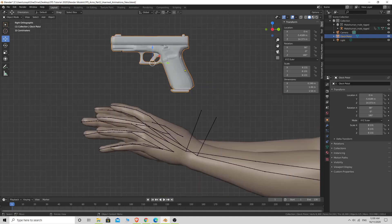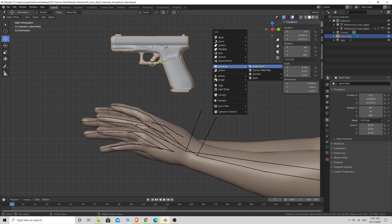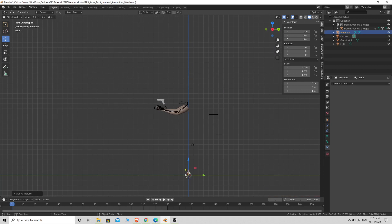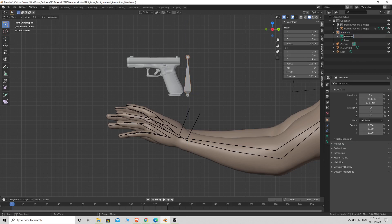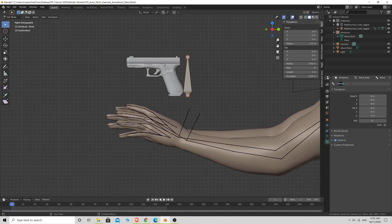Press 3 again to go back into orthographic side view. Press Shift+A, go to Armature > Single Bone. Move the bone up into position and zoom in. Double click on it to rename it — we'll call this Glock_root. You can also select the bone properties tab and change the name there to Glock root.